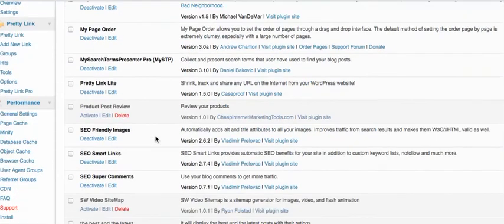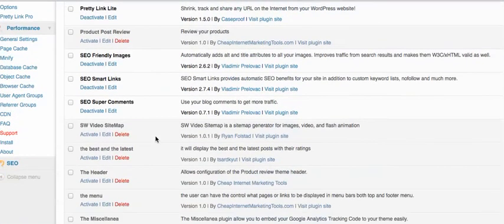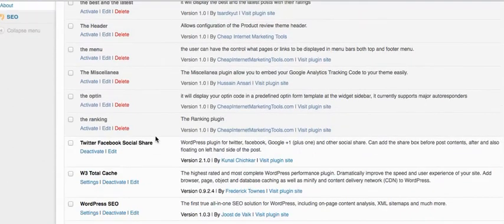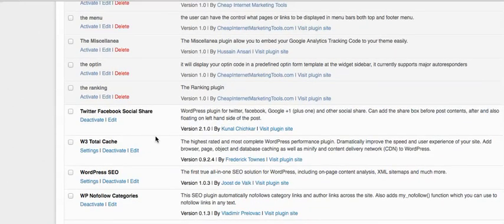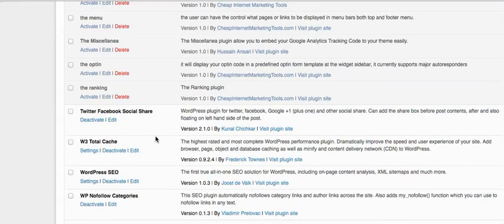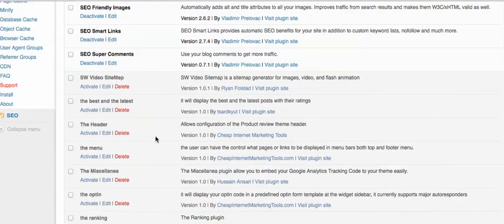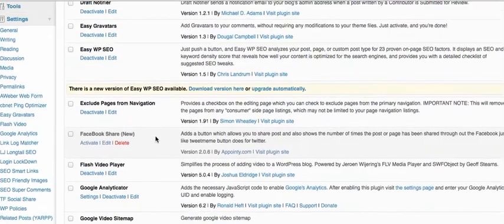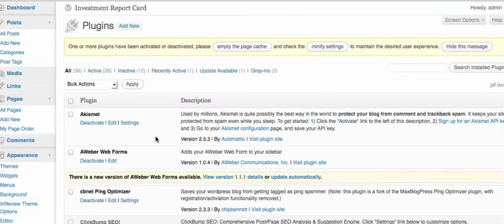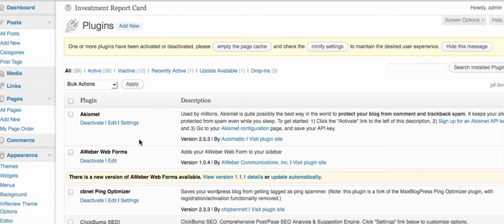And what these really do is these just add functionality to your site. There's also ones where you can create a popup.